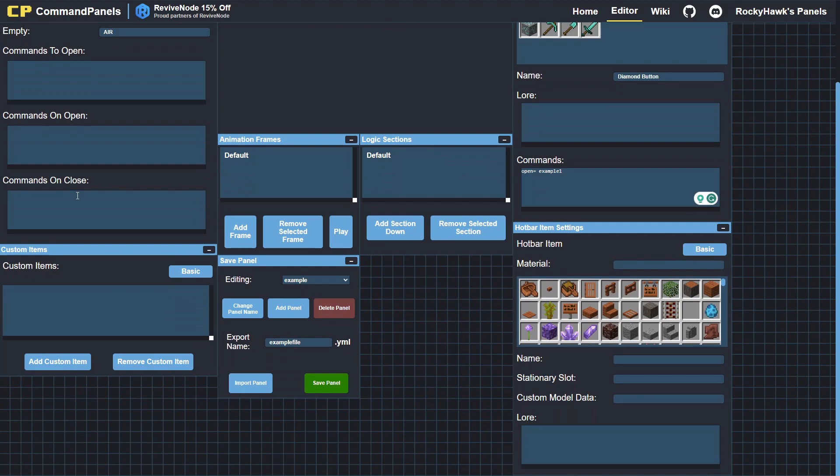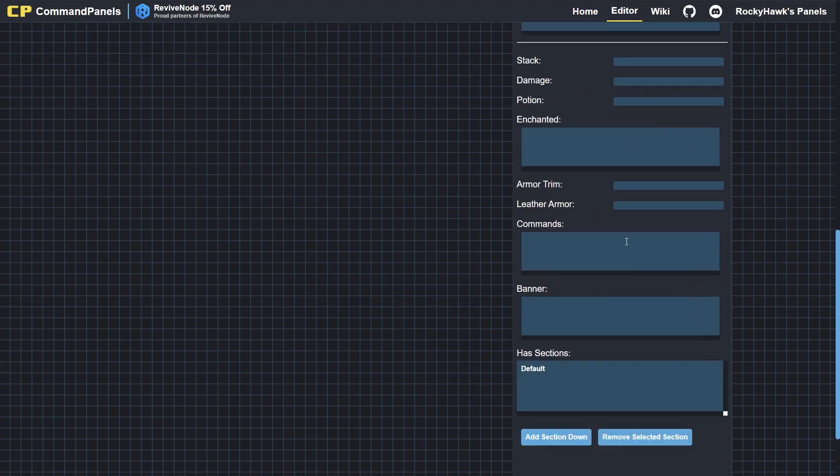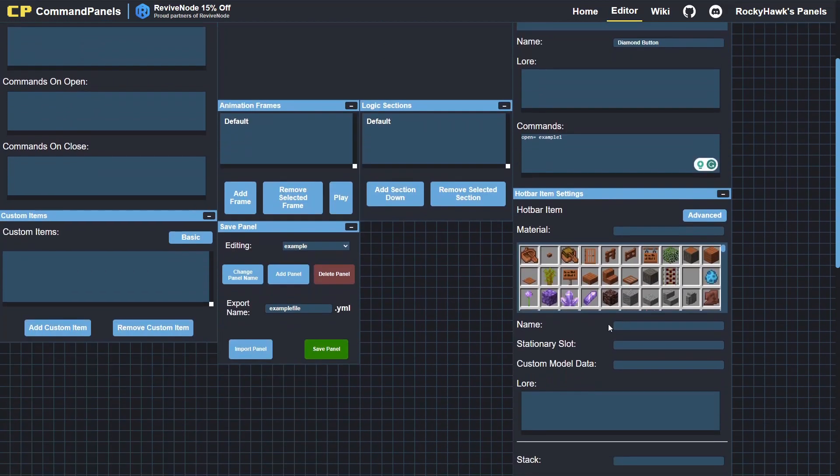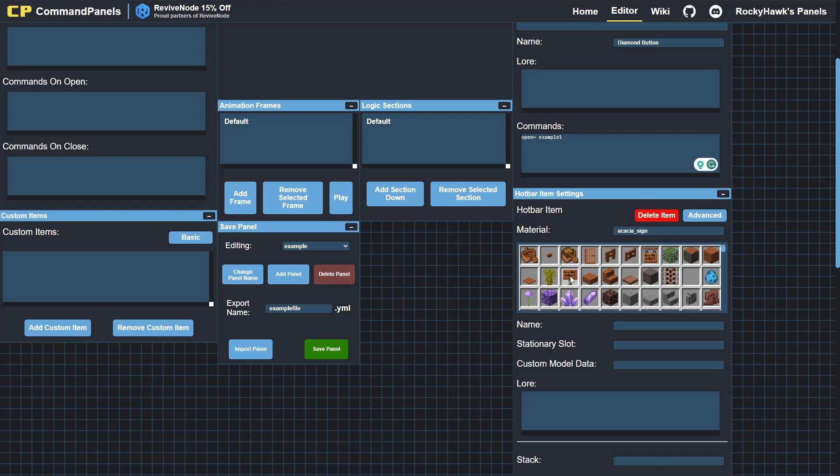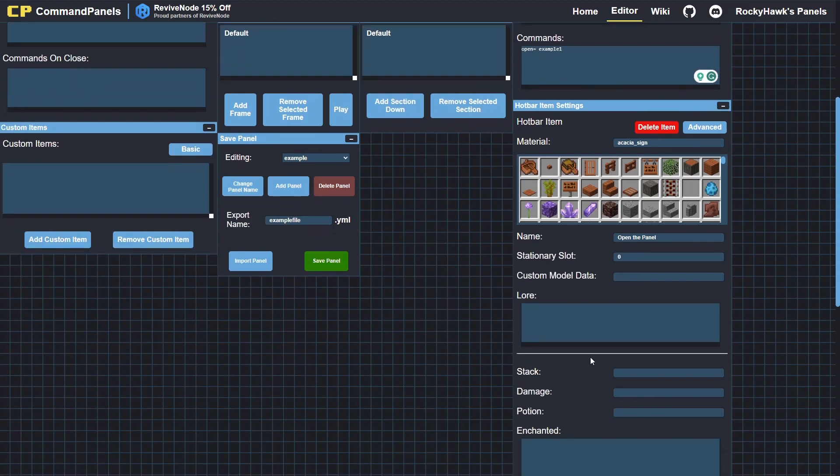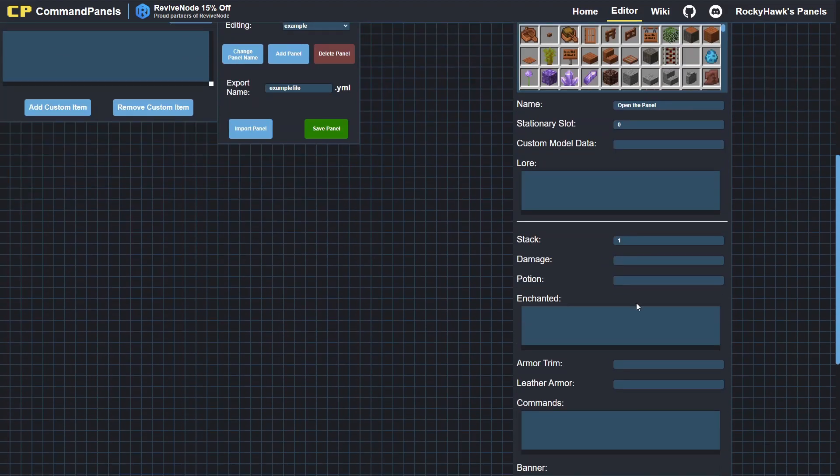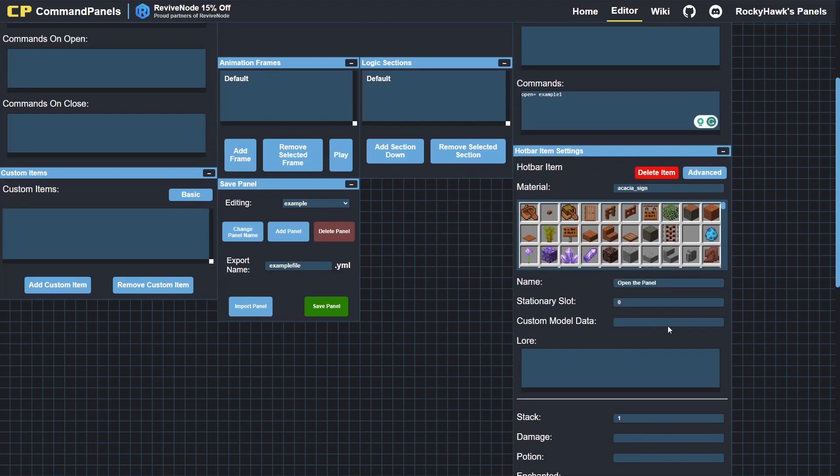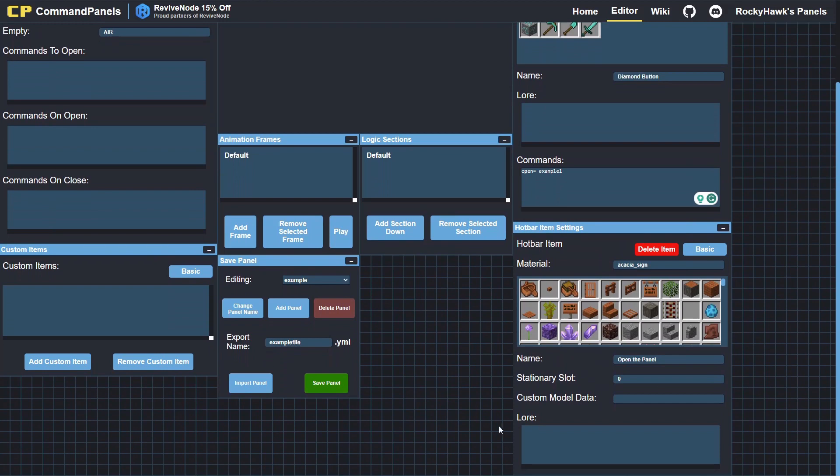And then we have the hotbar items. You can use these—they're the same ones as the hotbar items you previously found in Command Panels if you've used it before. You can have a hotbar item, an item that sits in your hotbar, open the GUI, the panel. So if I put a sign there, set it to slot zero, which is at the very left side of the hotbar. So it goes zero to eight for the nine slots. Open the panel, and that is all I need. Set it to basic.